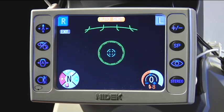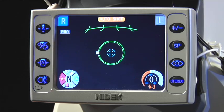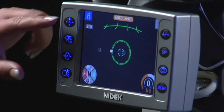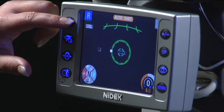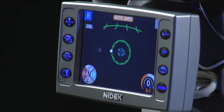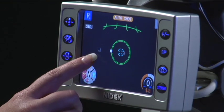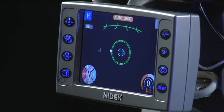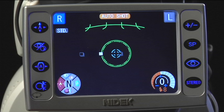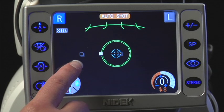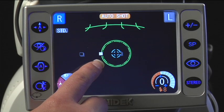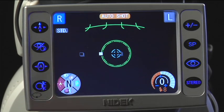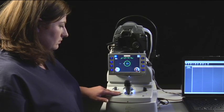There are several different fixation modes to consider with any given patient. The STD setting is the standard three preset fixation points that will allow the camera to capture a macula center, optic nerve center, and posterior pole, which includes both the macula and optic nerve.